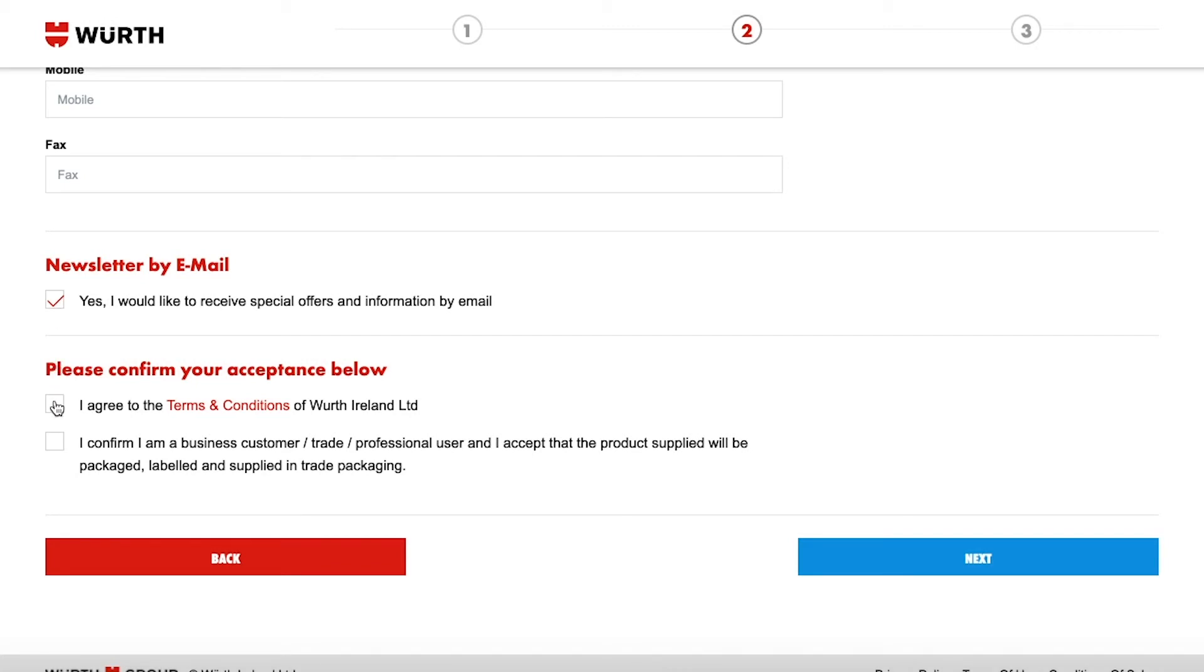Next read the terms and conditions and check the box once you have done so. Confirm you are a business by checking the box.